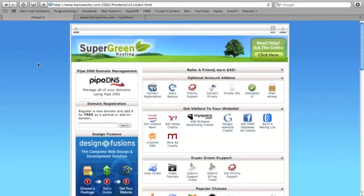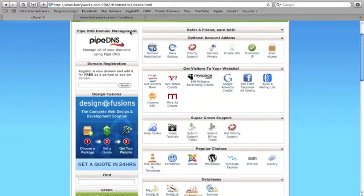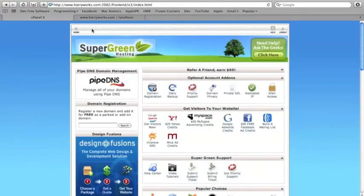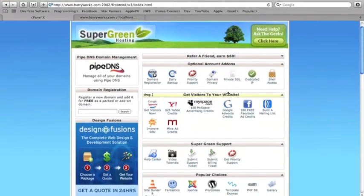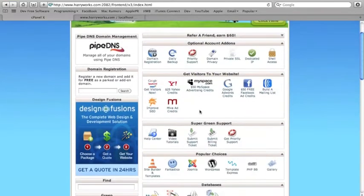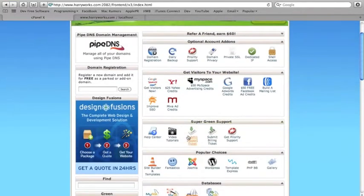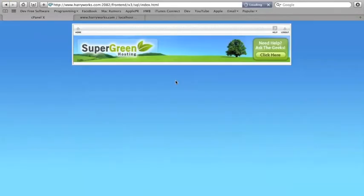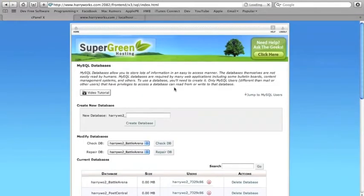So this is the main cPanel. This is basically what you'll see on every single hosting service. It's called cPanel. Just about every hosting service is the same one. So you're going to want to go into MySQL Databases.